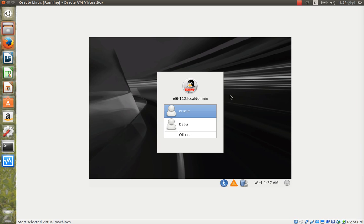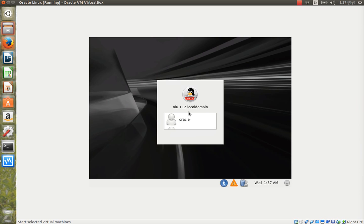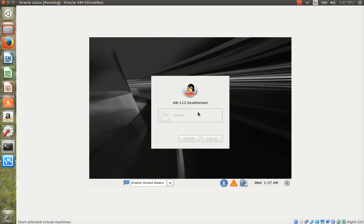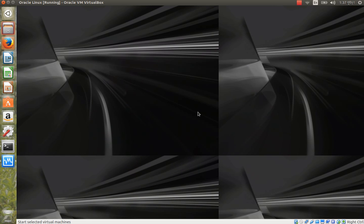The VM machine is now open. To log in the SYS user in Oracle Database 11g, I first need to log in as the oracle user. We should not log in as root — we log in as the oracle user with password 'oracle'.